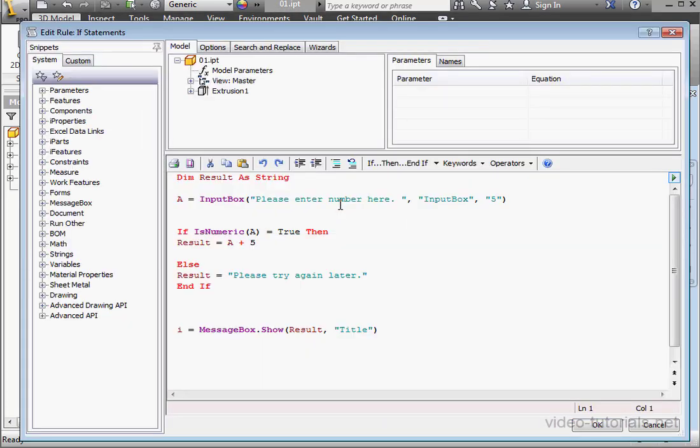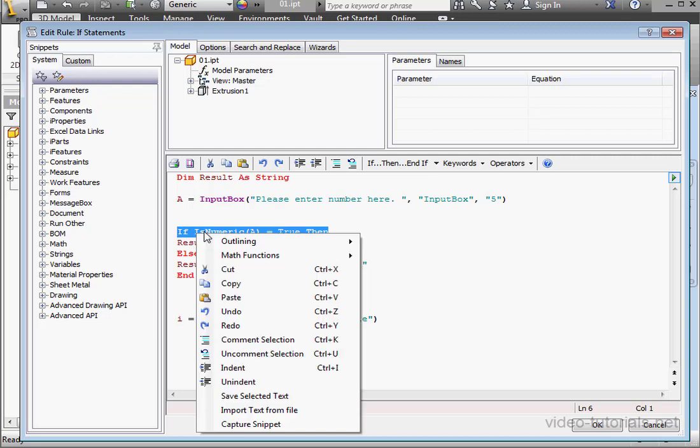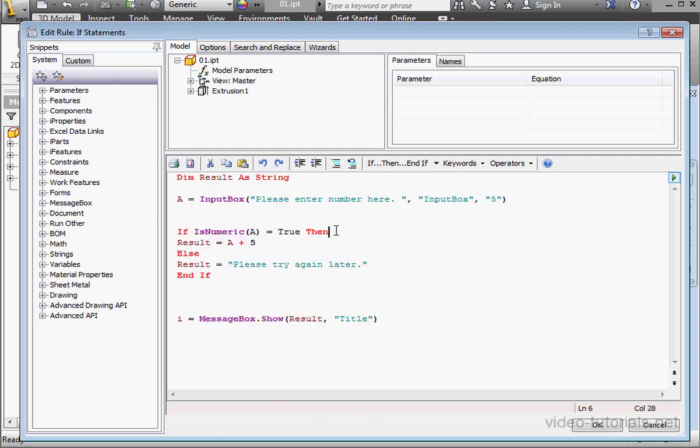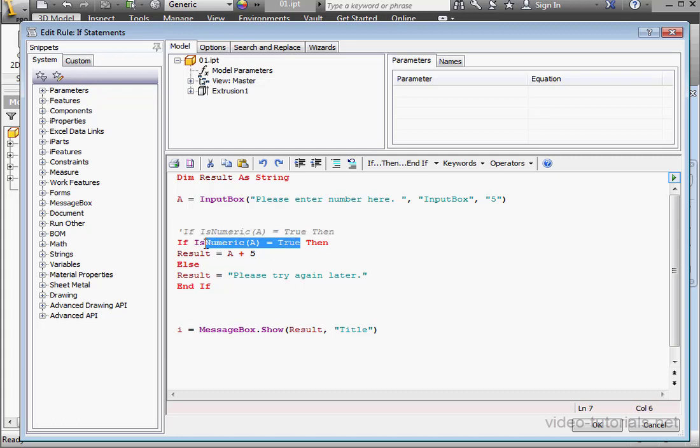Let's change our expression just a little more. I'm going to copy this line and paste it right here. Comment out the top line. Now let's type some code. If A equals 5, then the result equals 10.